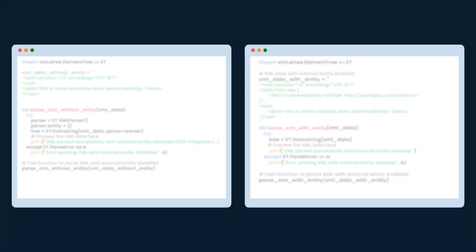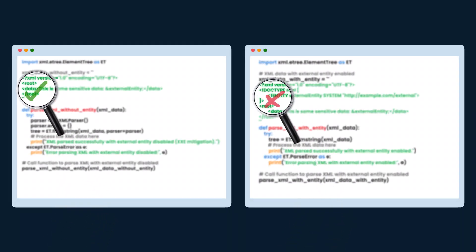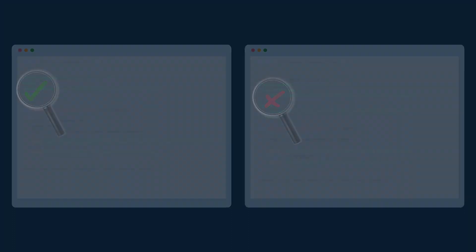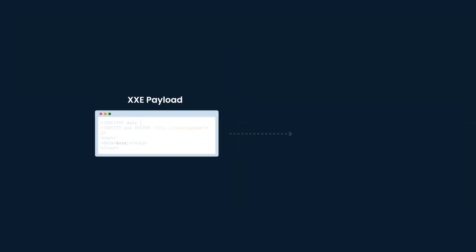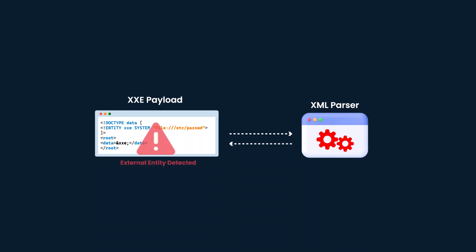Disable external entity parsing in XML parsers used by your application. By restricting the processing of external entities, you can mitigate the risk of XXE attacks and ensure the security of your XML parsing routines.